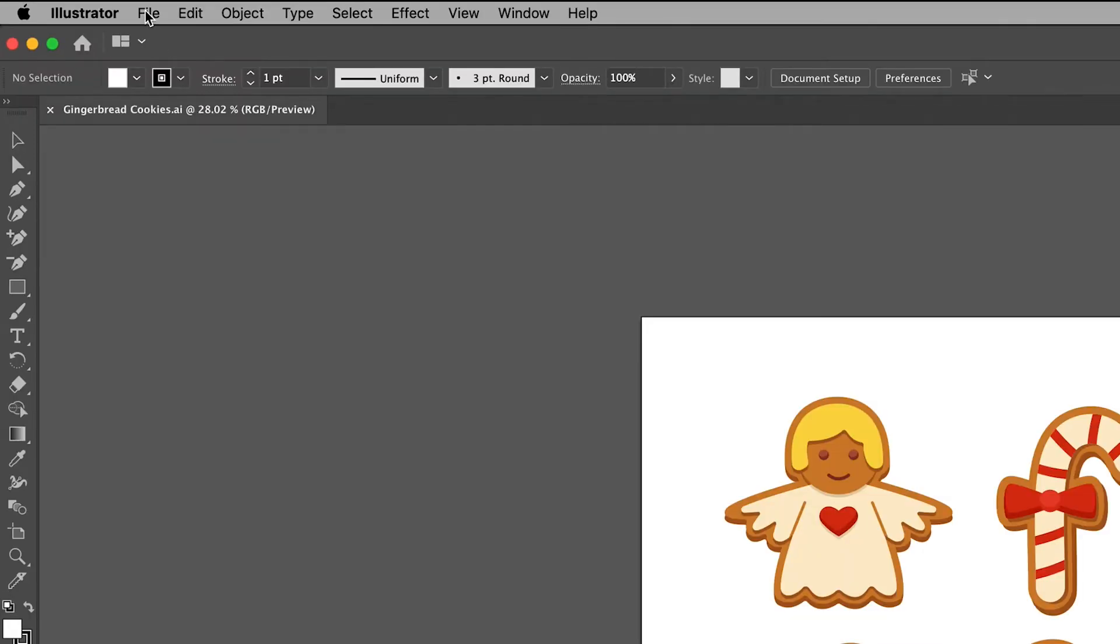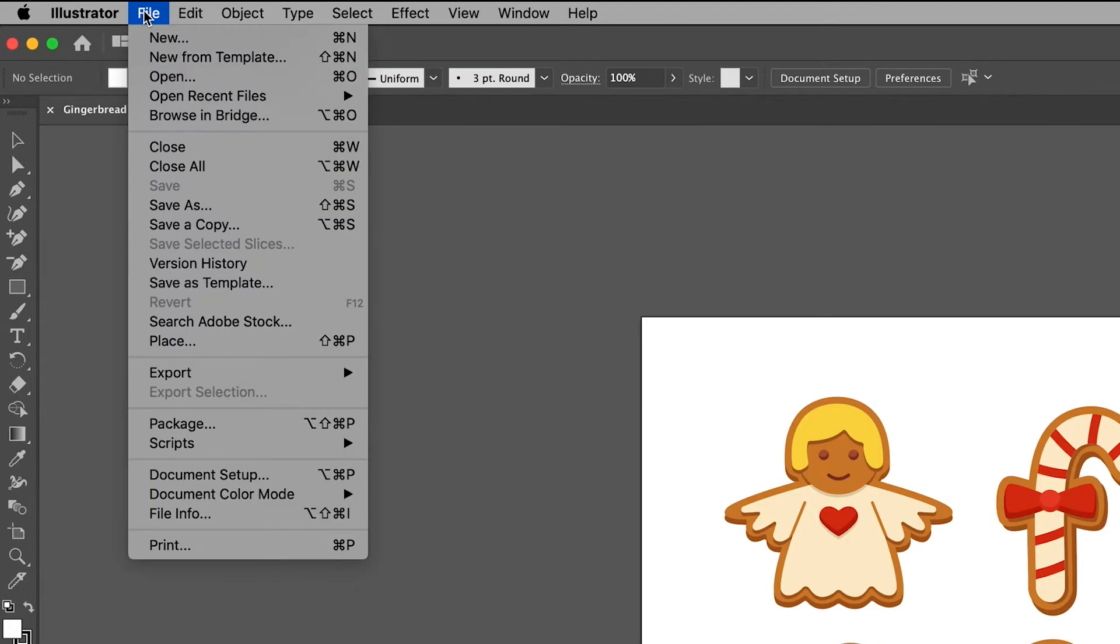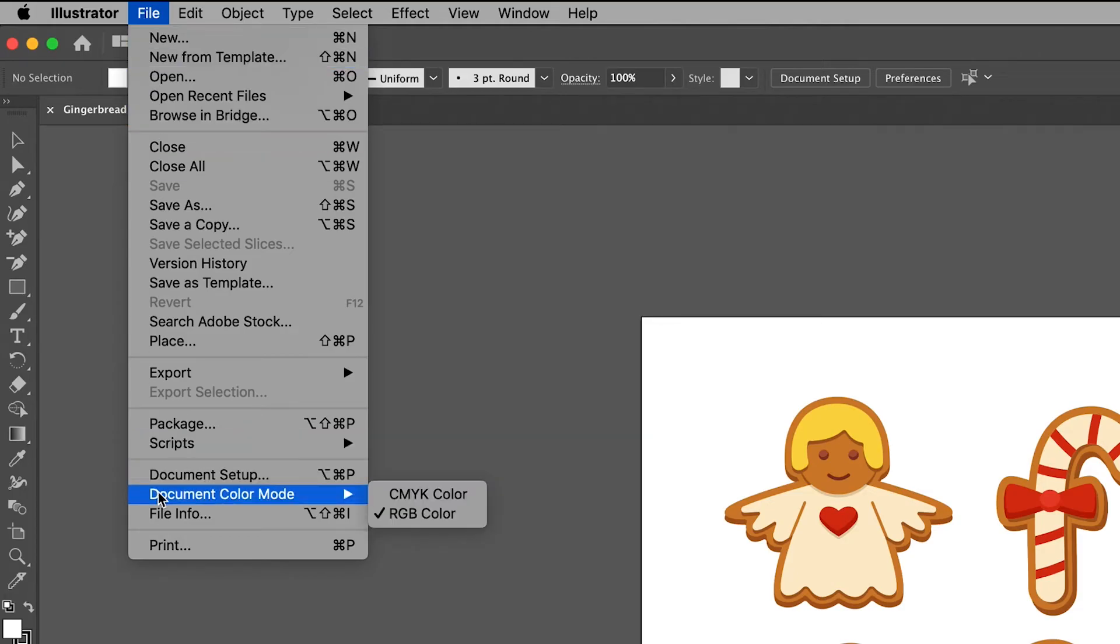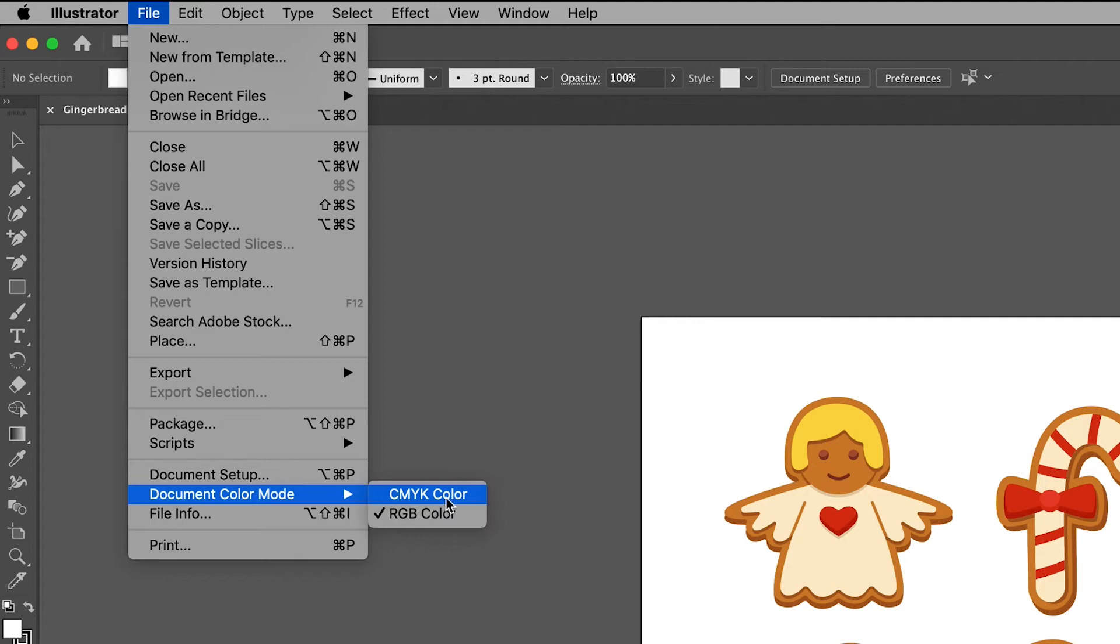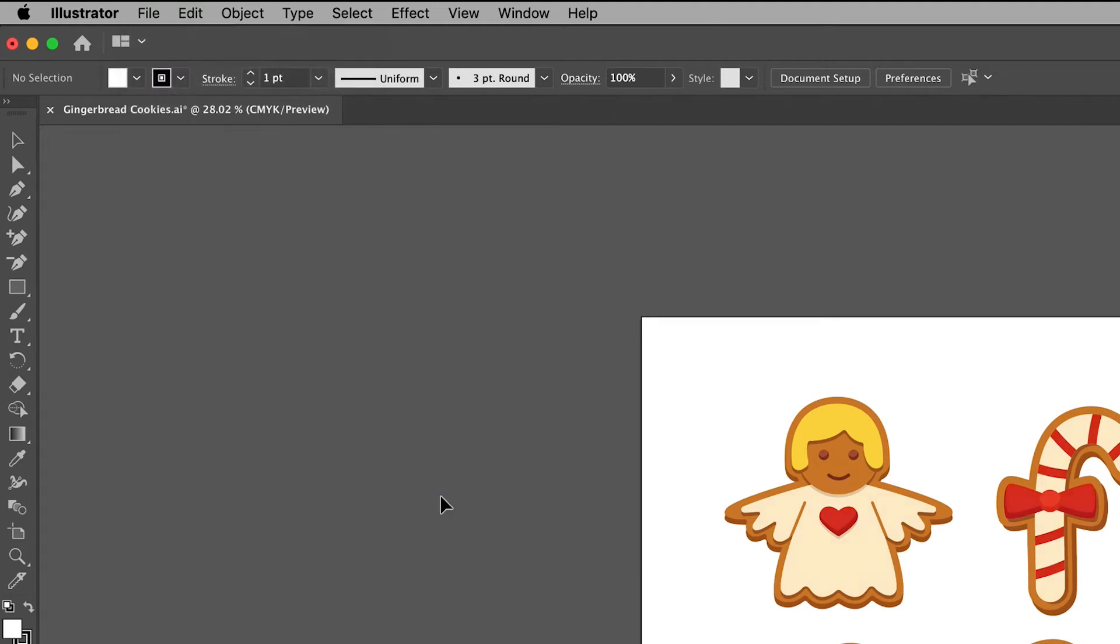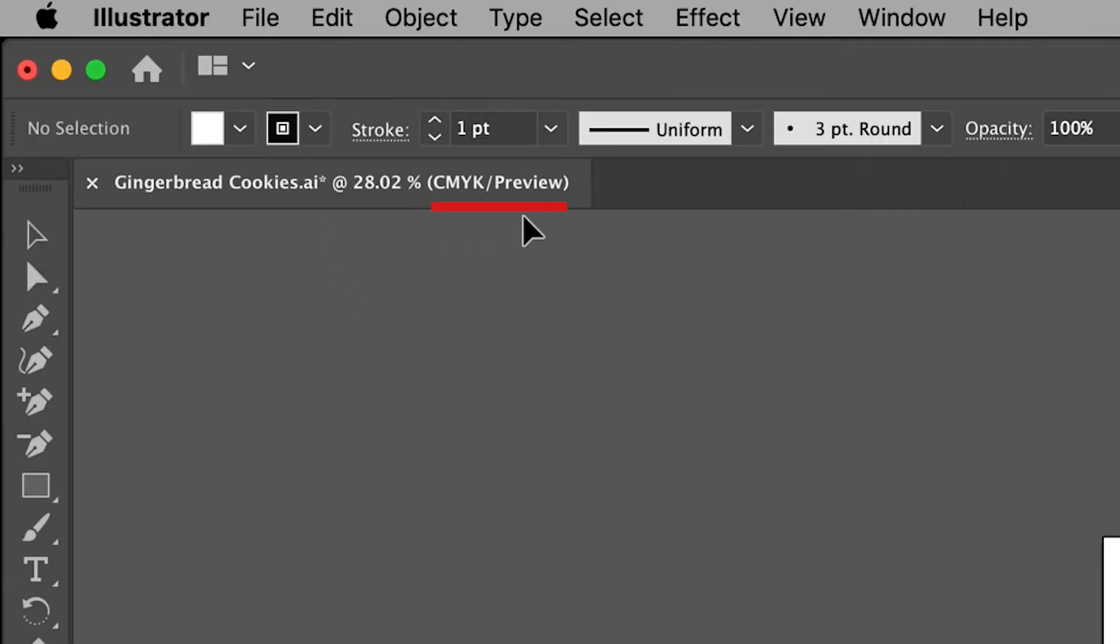Go to File and then scroll down here to Document Color Mode. Roll over this and you will see CMYK color and RGB color. Select the one you want to use, which in this case is CMYK color. Look again at the tab for your document and you should see that your color mode has changed. Awesome, right?